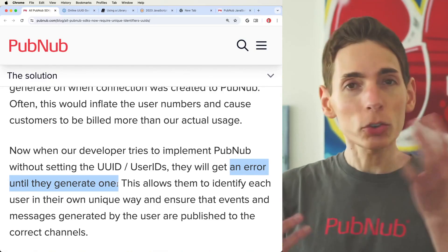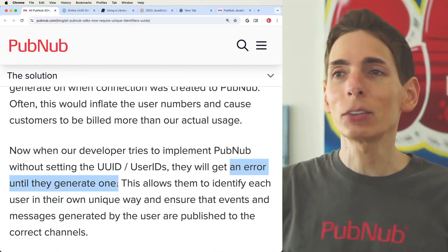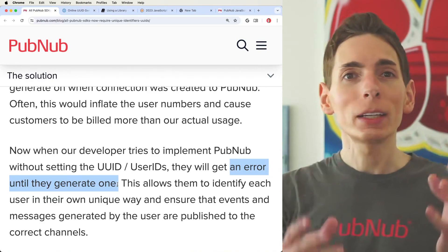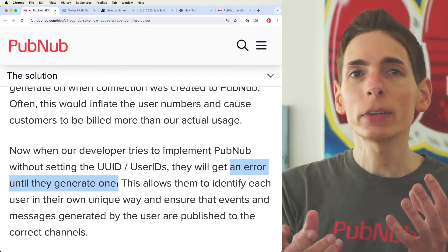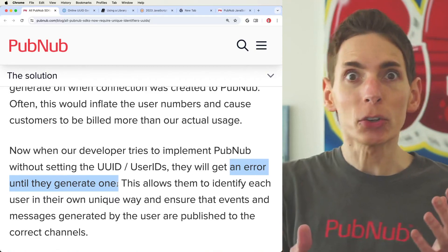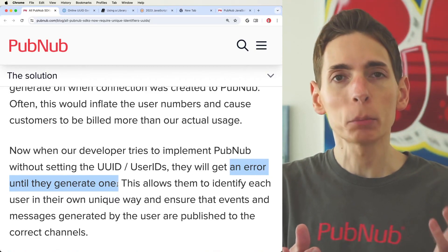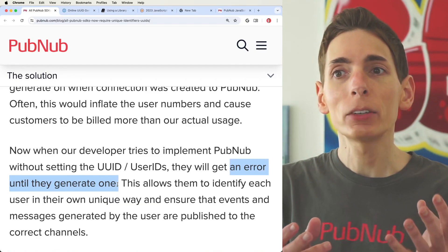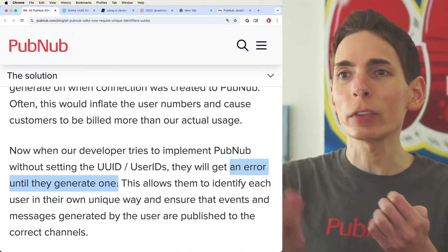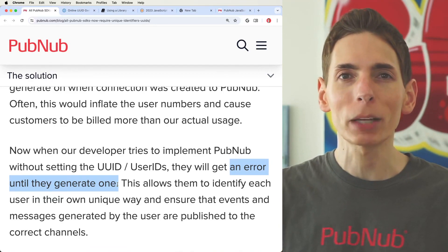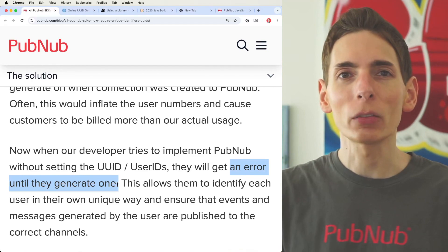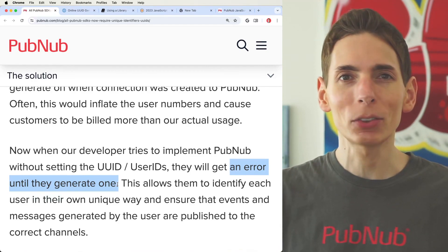And that was our solution, and it has worked. Looking at the outcome over the year, the data now looks accurate in our systems. Billing is correct, security is better and improved, and now you're able to leverage all the API capabilities of the PubNub platform for presence detection and other user-based information.